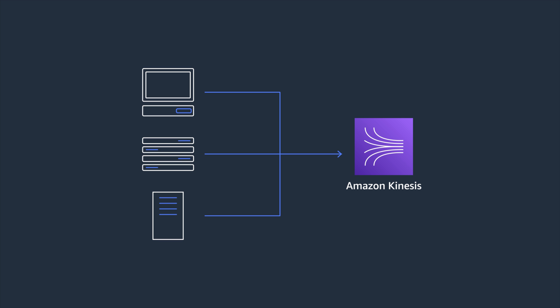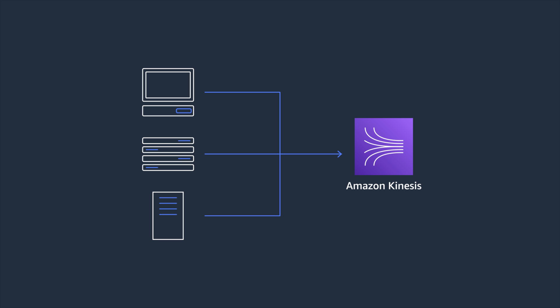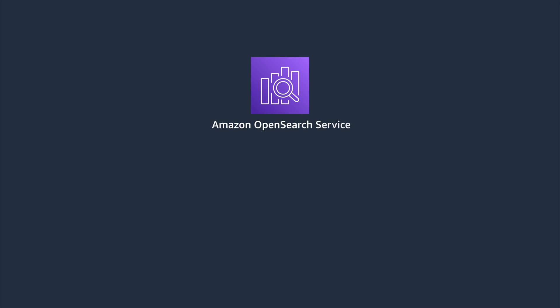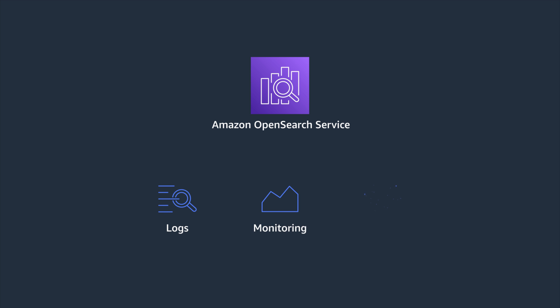And the best place to store, search, and analyze the stream data is with Amazon OpenSearch service. OpenSearch makes it easy to perform interactive log analytics, real-time application monitoring, and anomaly detection using machine learning. I'm going to show you how to use these two services together. Let's dive in.